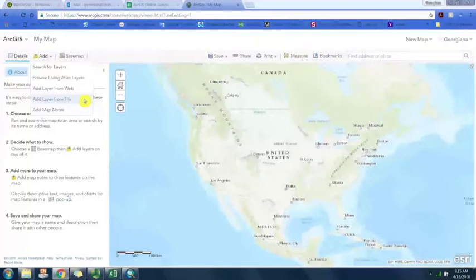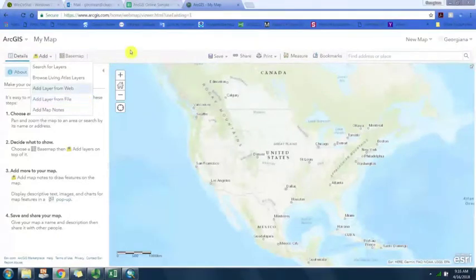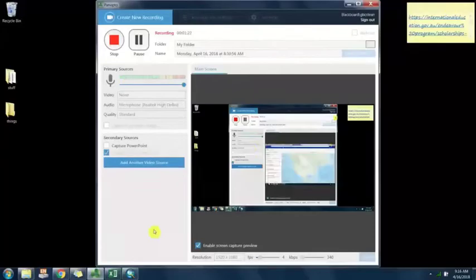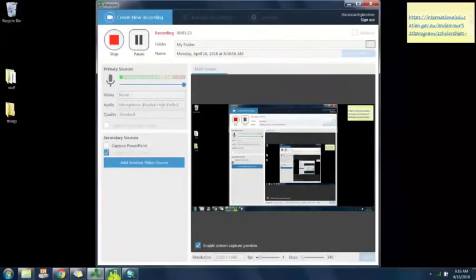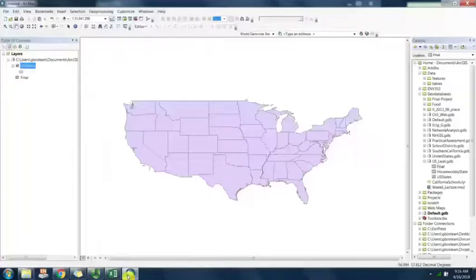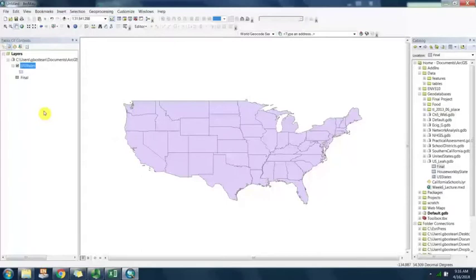A shapefile and a table of data that we joined in ArcGIS and ArcMap. Here's this example. I've already opened up ArcMap.